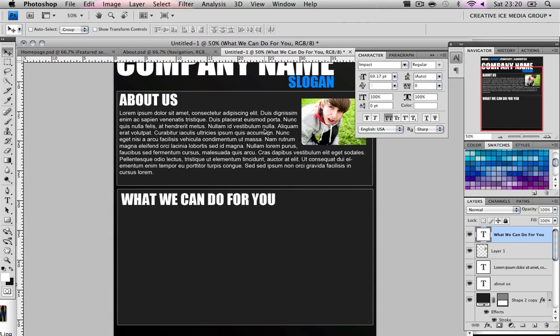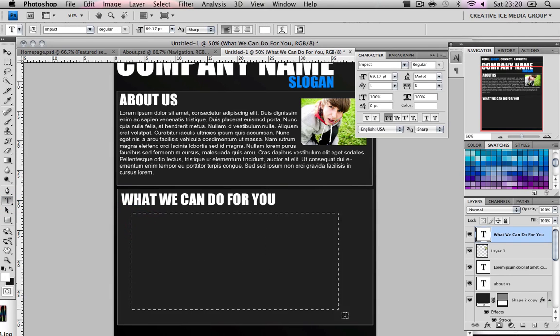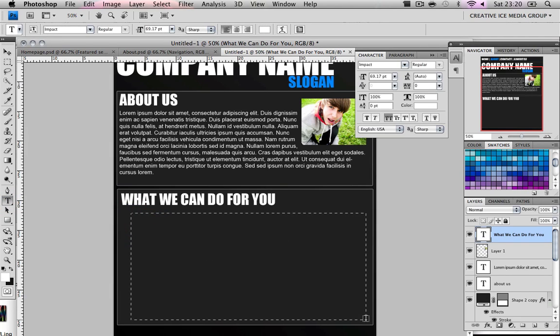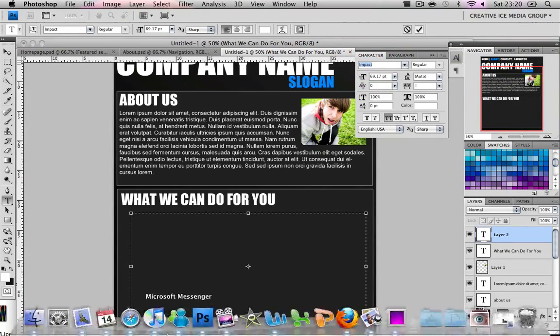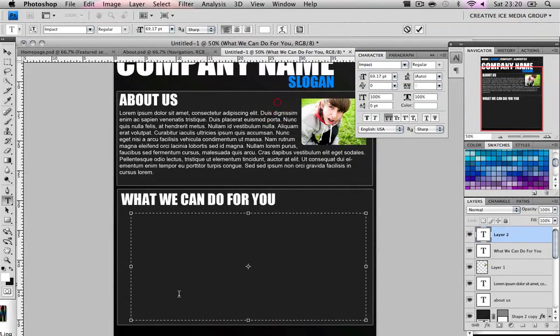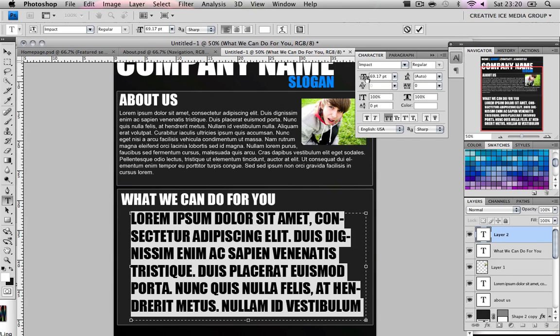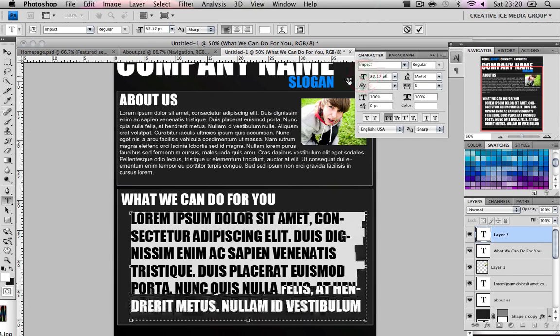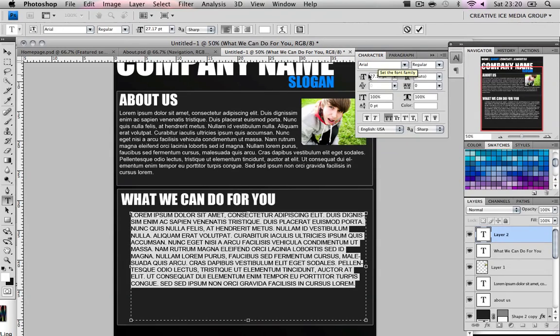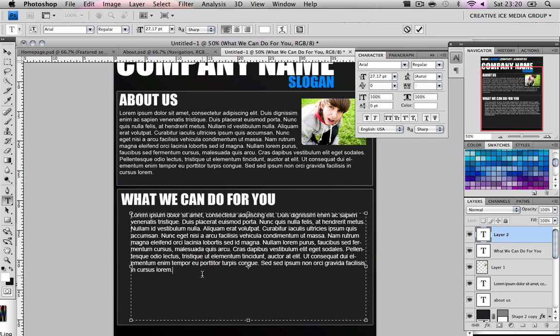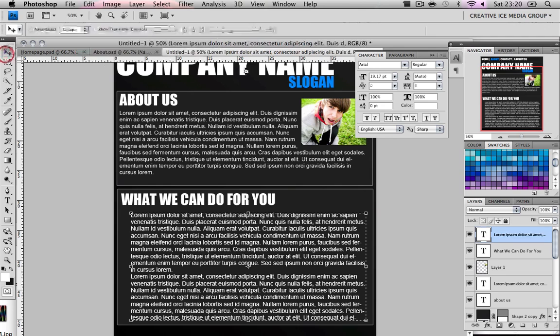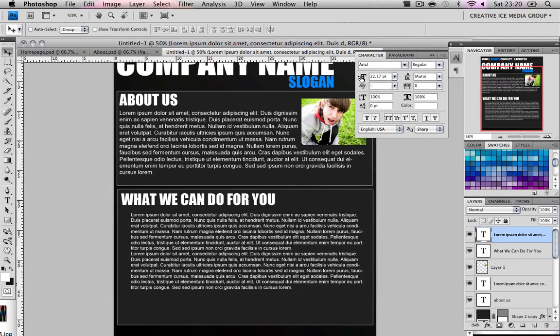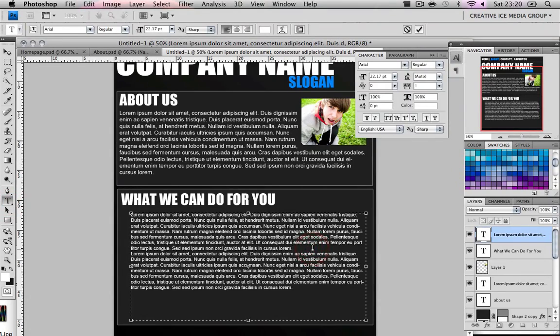Now what we're going to do is, again, get some lorem ipsum. If you guys don't know what lorem ipsum is, it's basically just this text sort of thing that designers use. I'll change that again to Arial. Make that a bit smaller. And we're going to make a paragraph here.